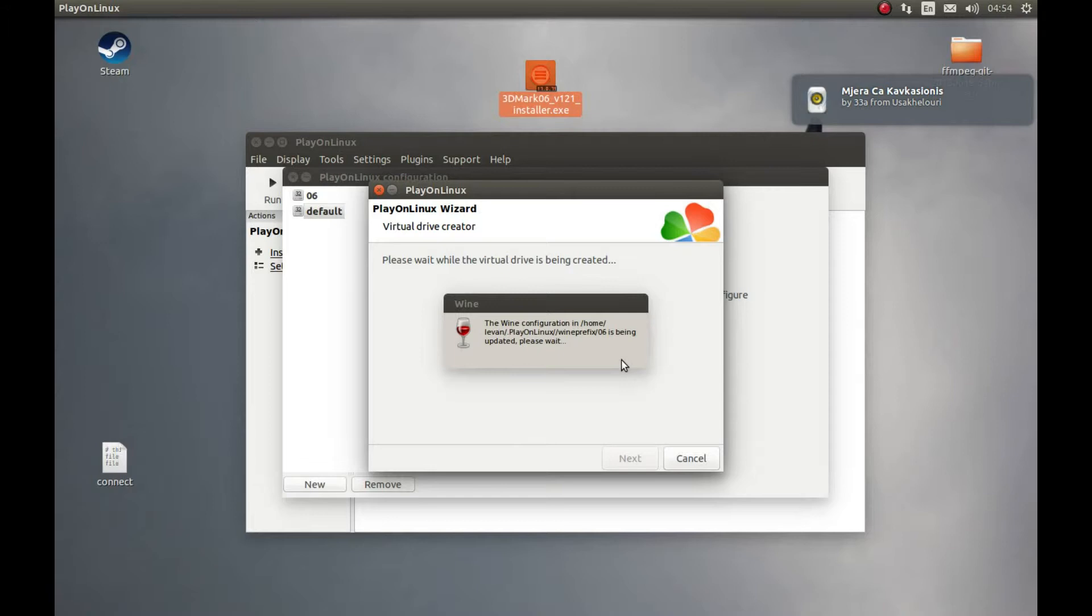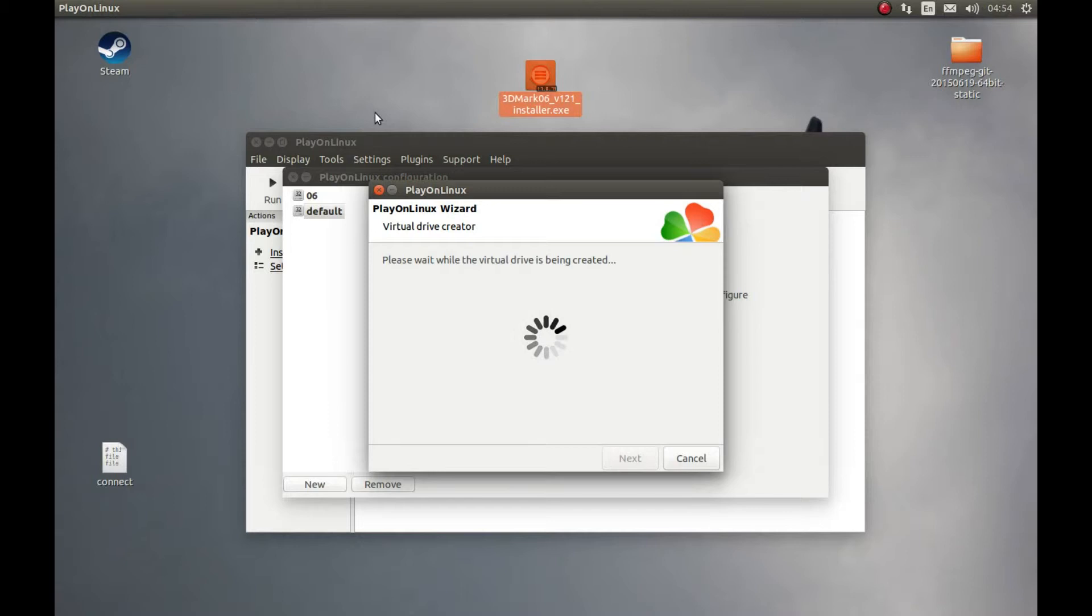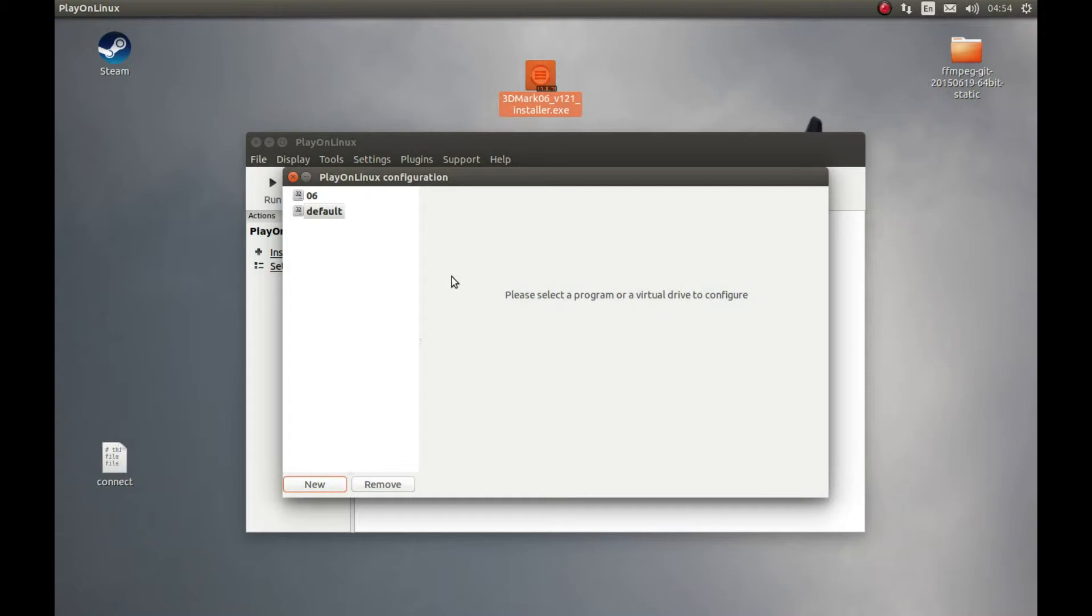I should warn you that you'd rather start this benchmark in windowed mode. Otherwise if you're not willing to start this benchmark in windowed mode, make sure that you set your benchmark resolution to your native screen resolution. Otherwise you will change the resolution of your screen every time you start 3DMark and it's a hassle to fix it. So either run it in full screen mode or native resolution of your desktop. Select 06.